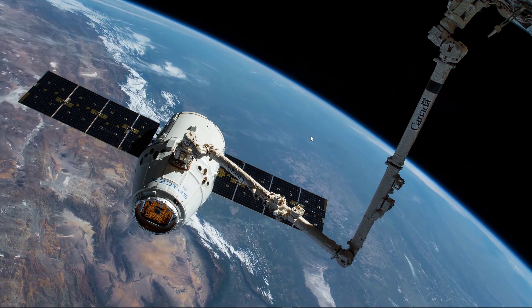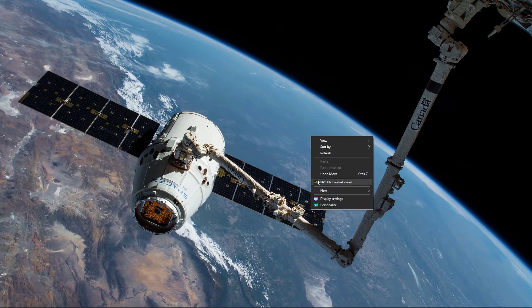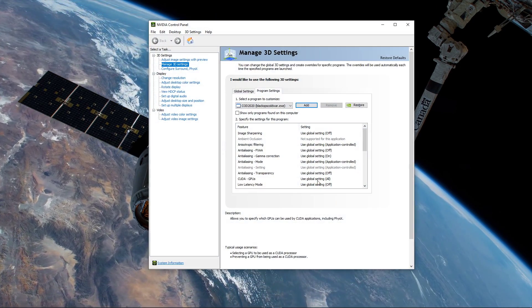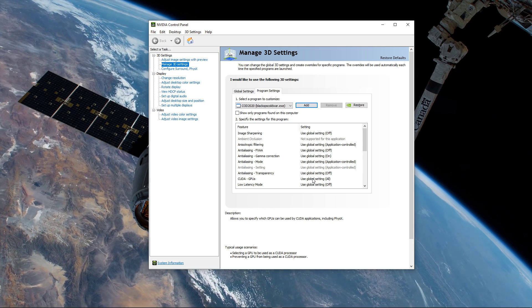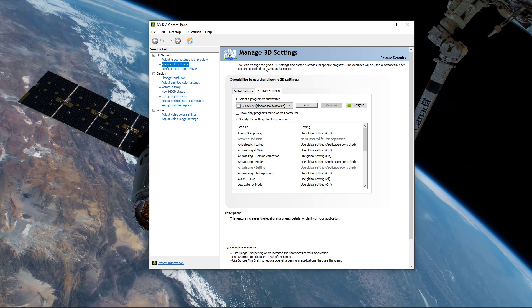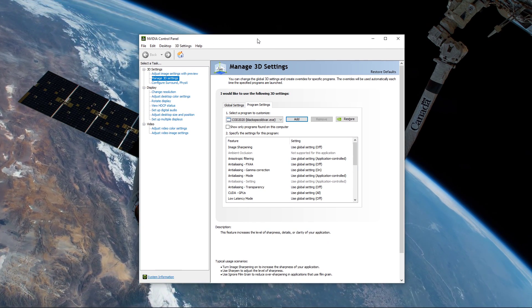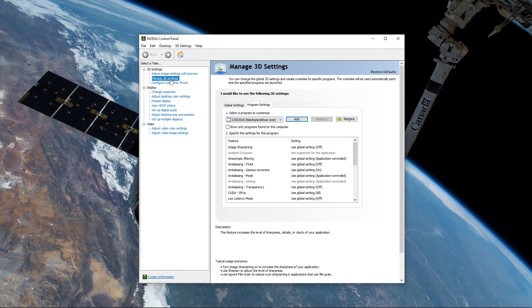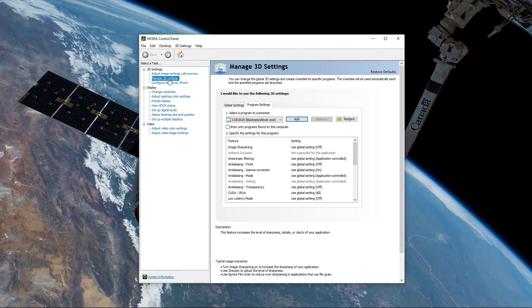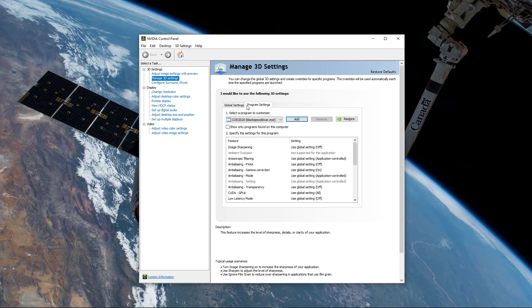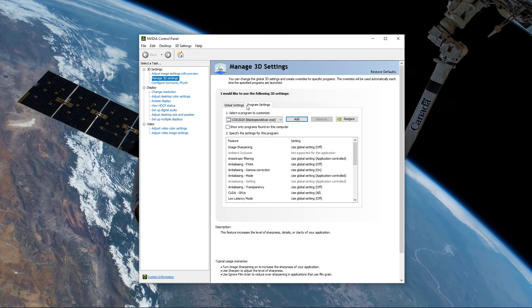When this is done, open up your Nvidia control panel. You can do the same step with the AMD driver suite. Here, go to Manage 3D settings, and then Program Settings. Select to add a program to customize, and then add Black Ops Cold War from the program list.